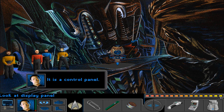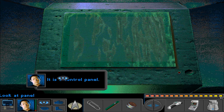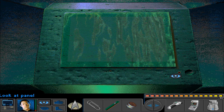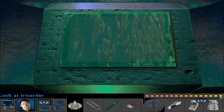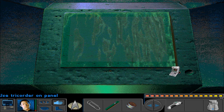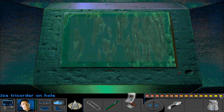Let's look at the display panel - it's a control panel. It is a port for a Chodak isolinear rod - same setup as before. I don't think we really need additional information from the tricorder. There's also a manual ejection port. So we should already know what that does.